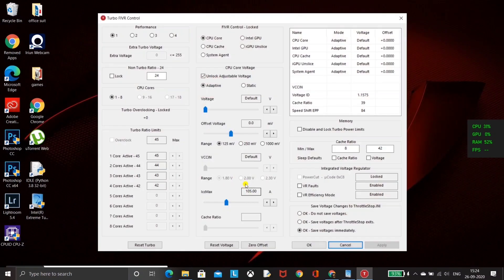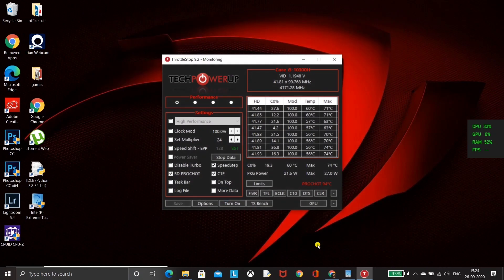After clicking FIVR, you get an interface something like this where you can alter the offset voltage. Here you need to set your offset voltage to minus 125, then apply it and click OK. Without changing any other settings, just minimize this application.